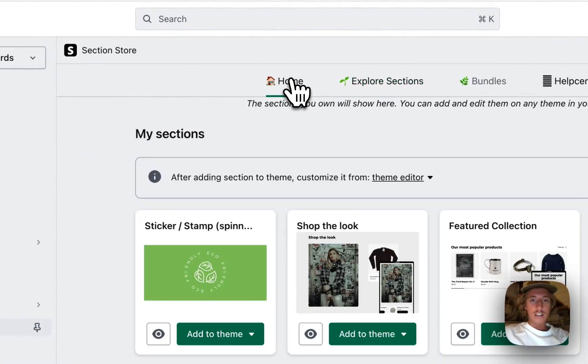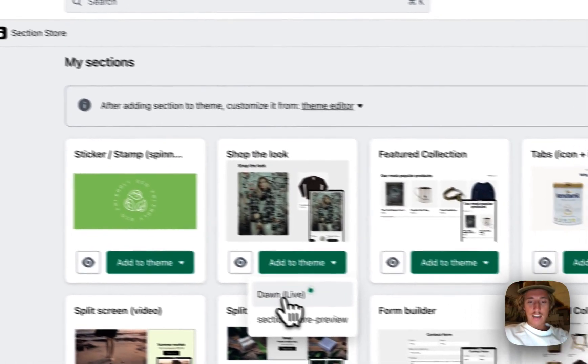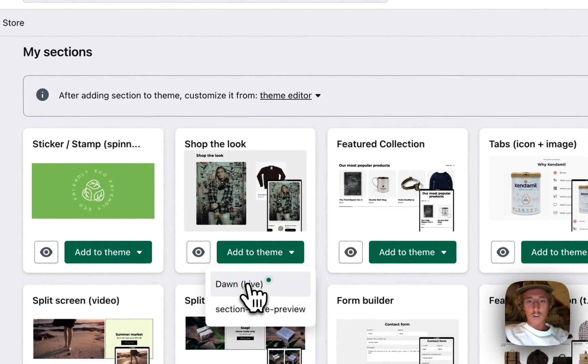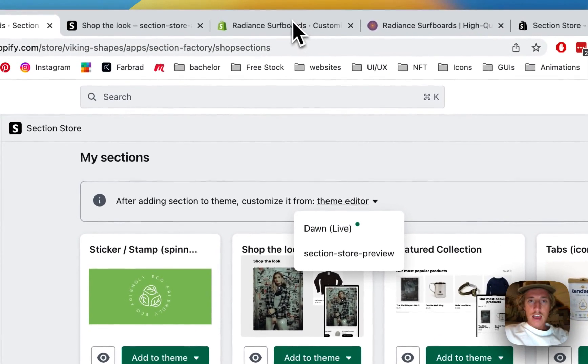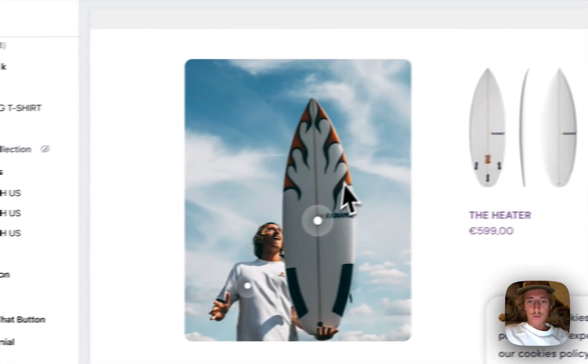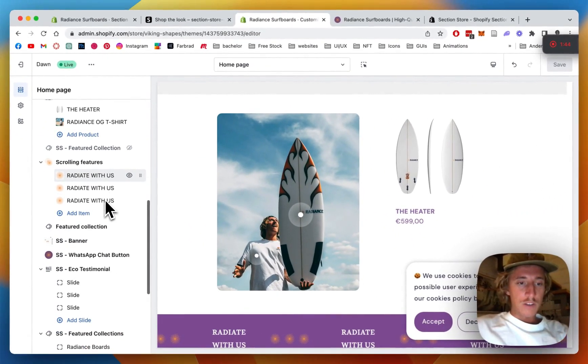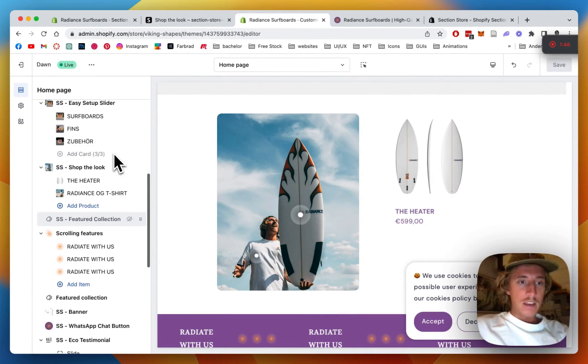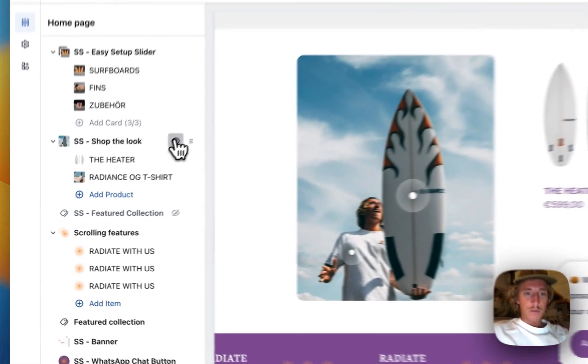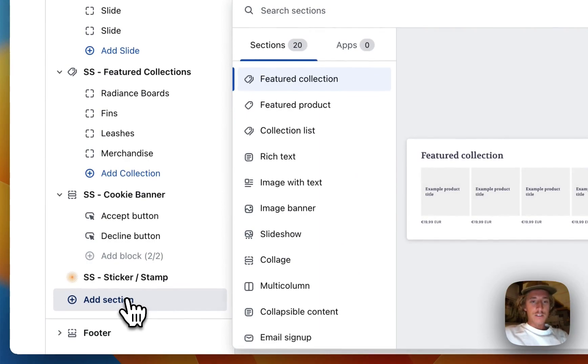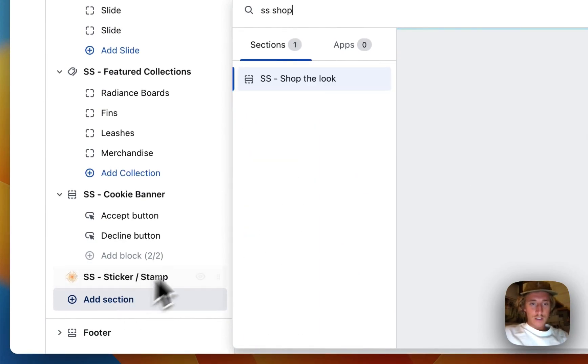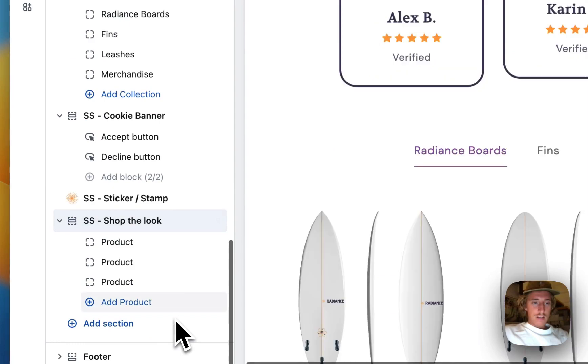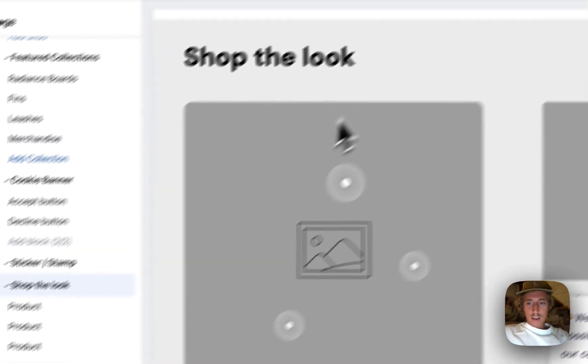All right, let's do one last thing before we can actually use it, which is going to be adding it to our theme. In my case, it's the Dawn Light theme. I've done so already, so I can simply just open up the theme editor. Here I have the one you saw in the beginning of the video.